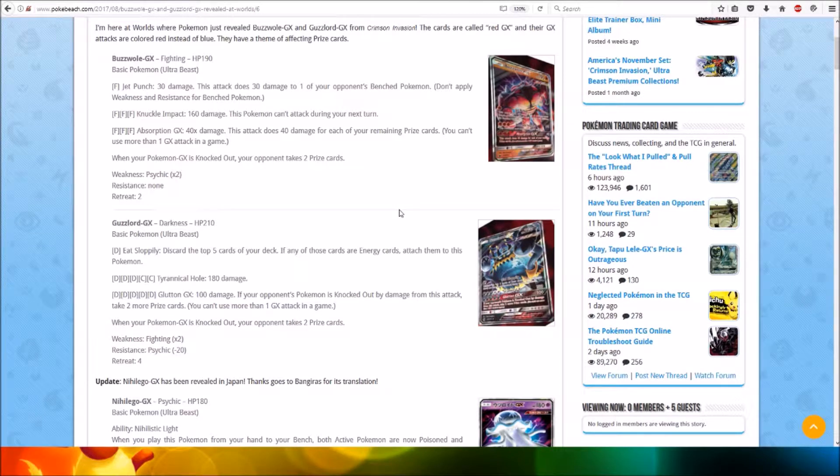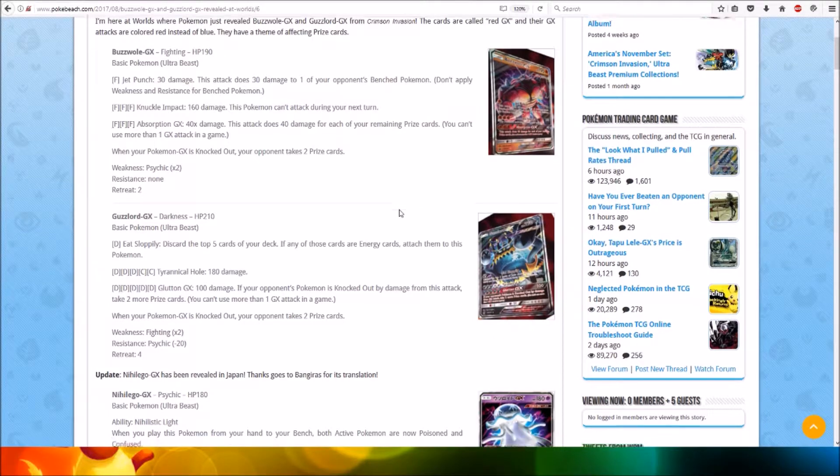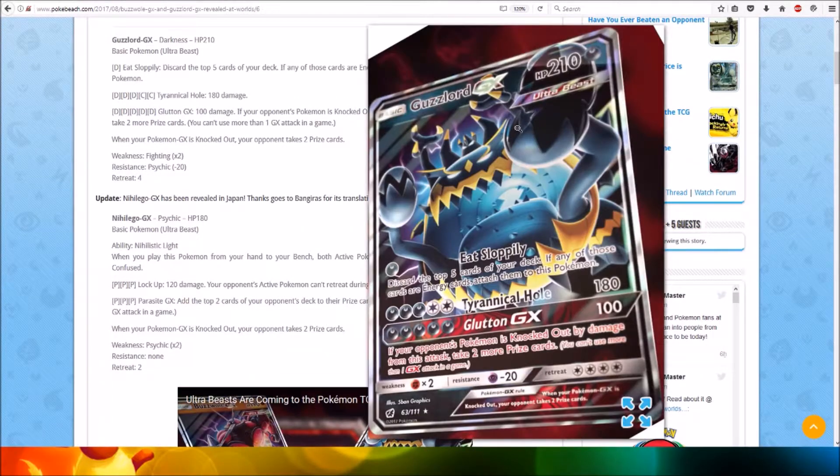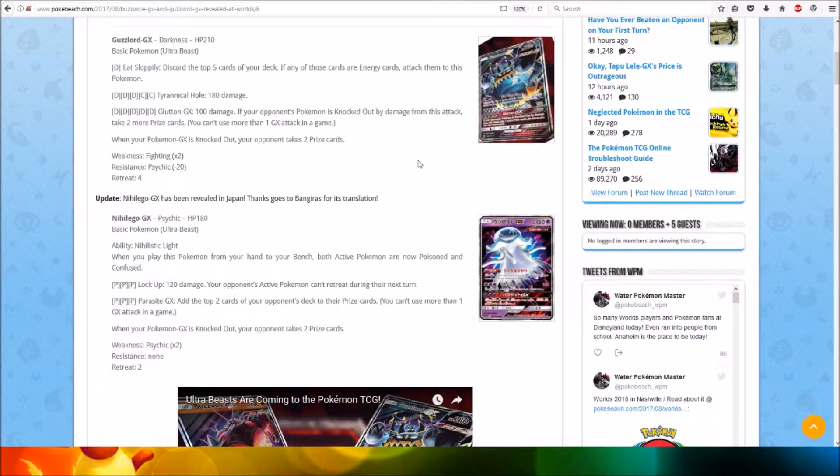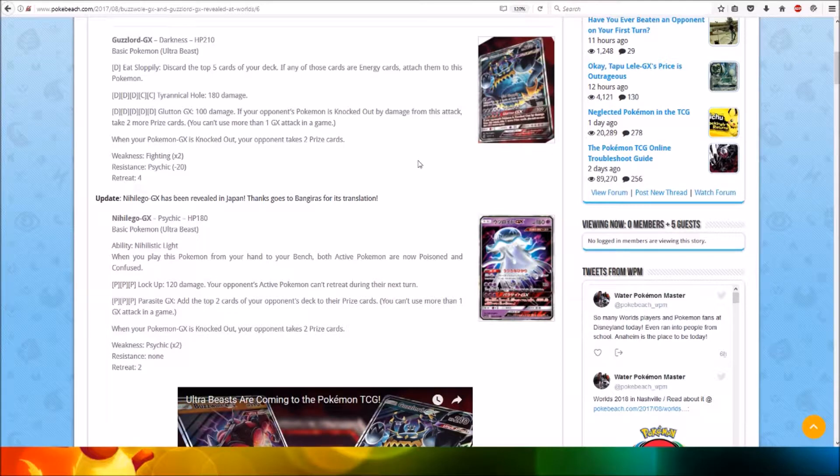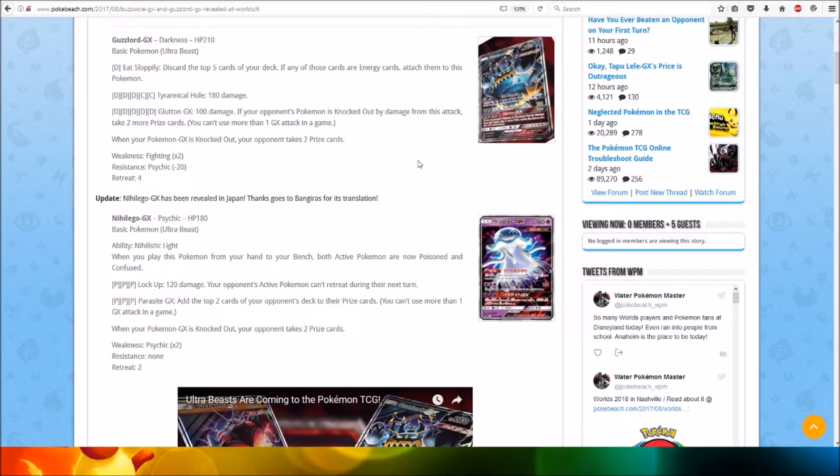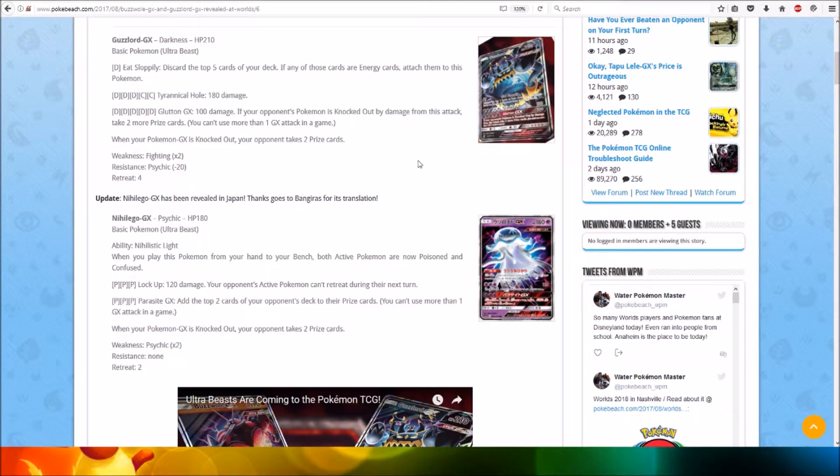Now we're going to look at Guzzlord GX. Guzzlord GX - Darkness type, HP 230, Basic Pokemon, Ultra Beast. For one Dark energy, Eat Sloppily: Discard the top five cards of your deck. If any of those cards are energy cards, attach them to this Pokemon. For three Dark and two Colorless energy, Tyrannical Hole: 180 damage.